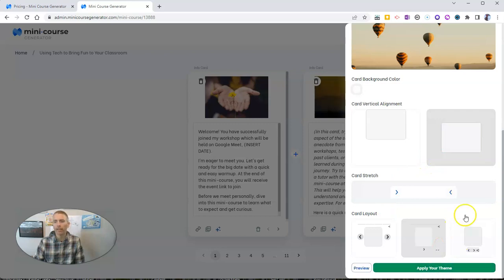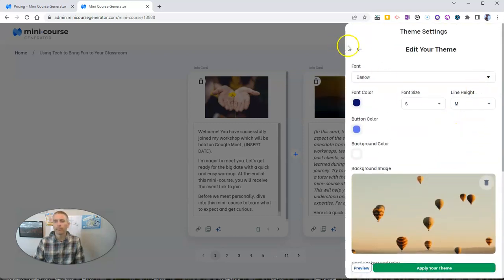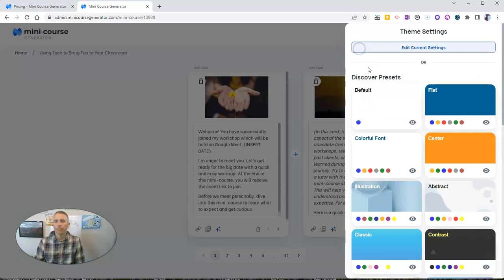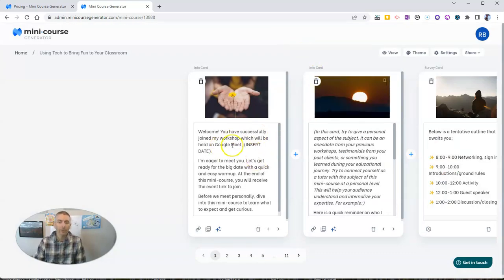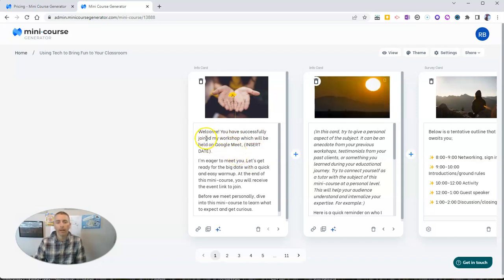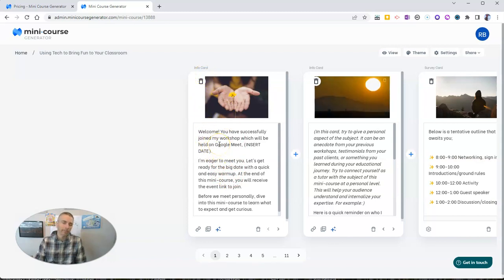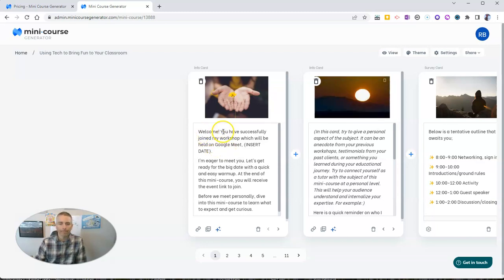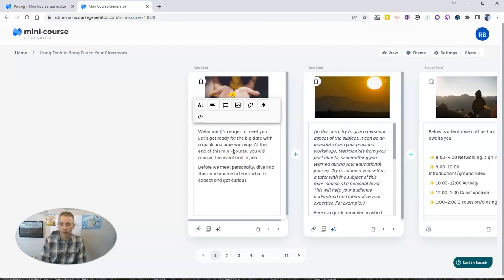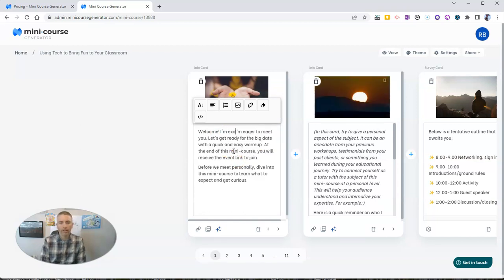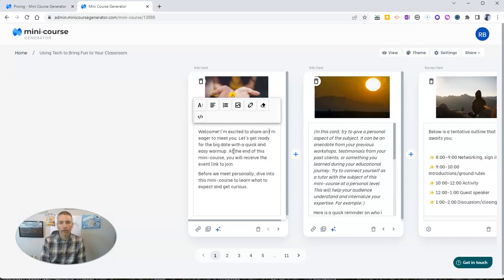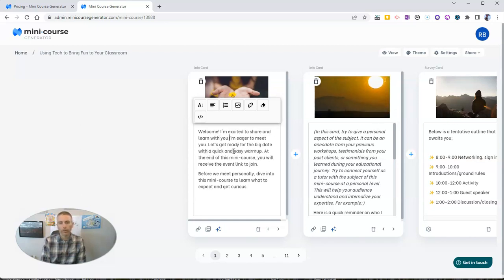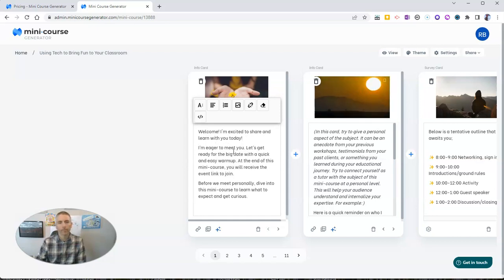Let's apply that theme. And I'm going to go back in now and we're going to use that theme. Now to create our course, all we have to do here is fill in these little info cards. It's kind of like writing your course on index cards, if you will. We'll say welcome. I'm excited to share and learn with you today.